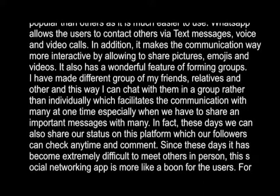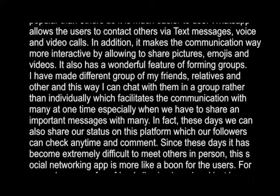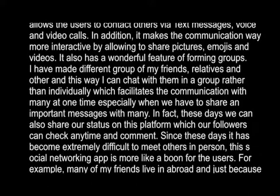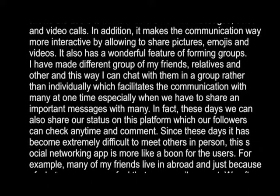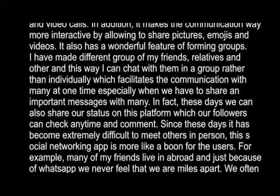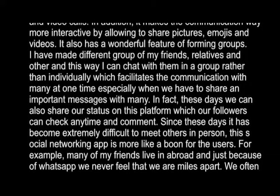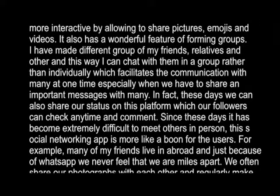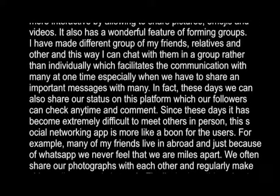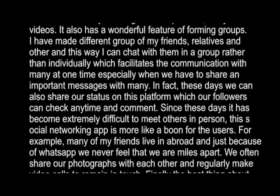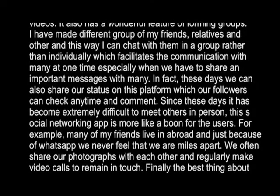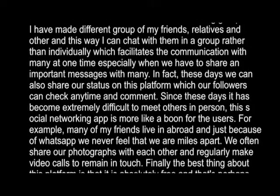In fact, these days we can also share our status on this platform, which our followers can view at any time and comment on. Since it has become extremely difficult to meet others in person, this social networking app is more like a boon for users.